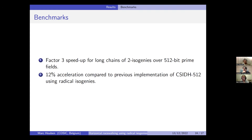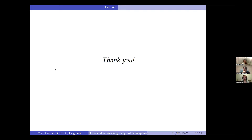Thanks for your time and hopefully you have some questions.